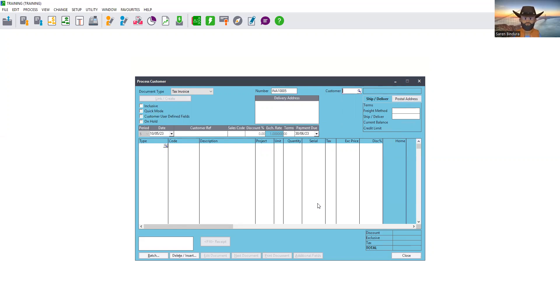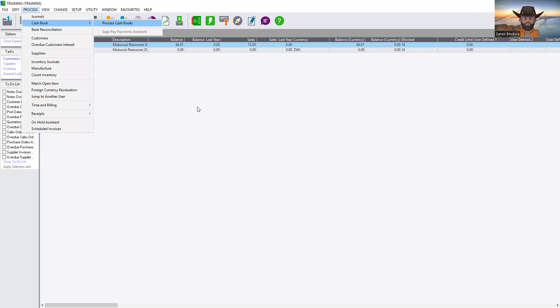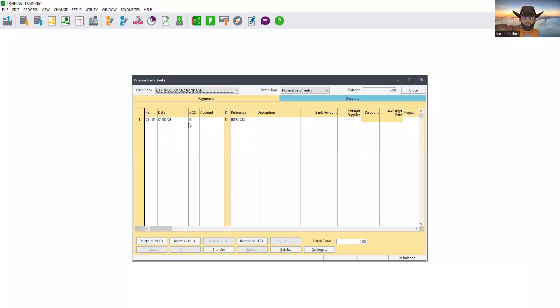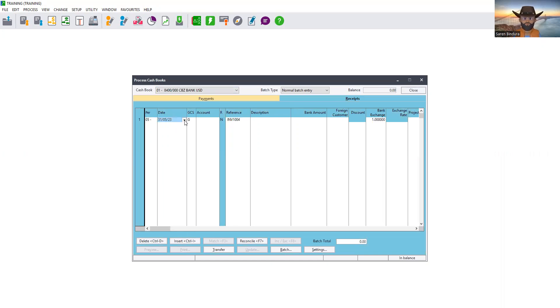Before viewing the reports of items still remaining on the order, we need to process the payment, because we are told the customer paid in full — for all 10 ball joints even though they received only five. To process the payment, we come to Process, then to Cashbook, and process the cashbook. The system opens our cashbooks and we select the appropriate one. Let's say they did a deposit into CBZ Bank USD account. We go to the receipt side and select the date, which is 9 May.